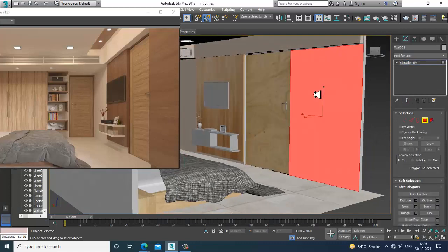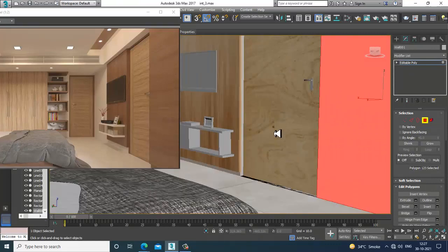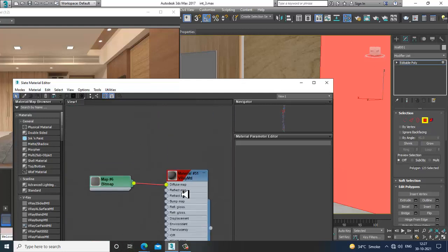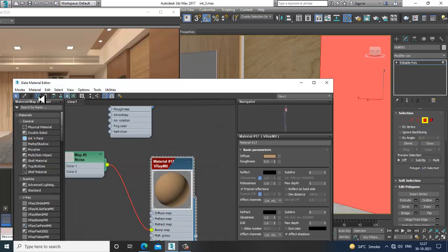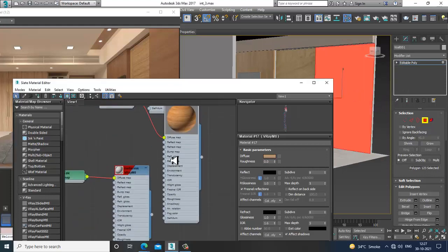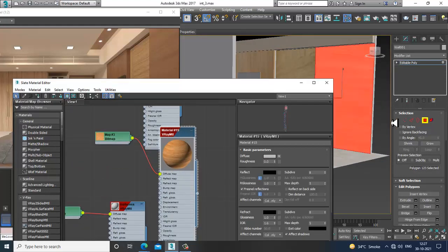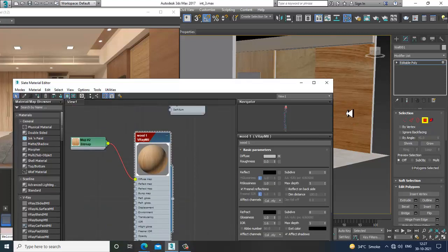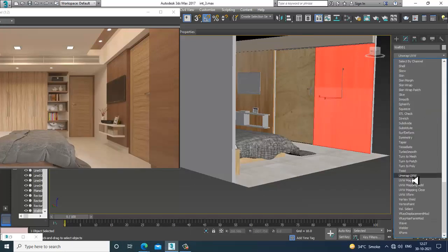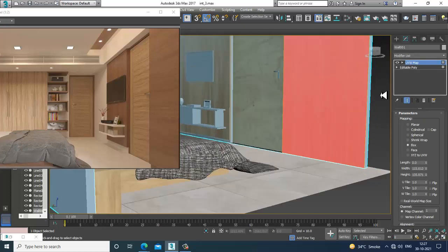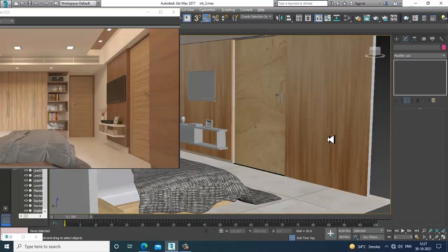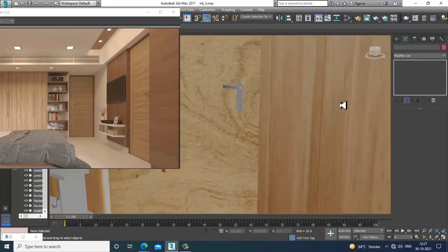Let's select this wall part and assign the same texture. We'll give a UVW map and set it as a box.